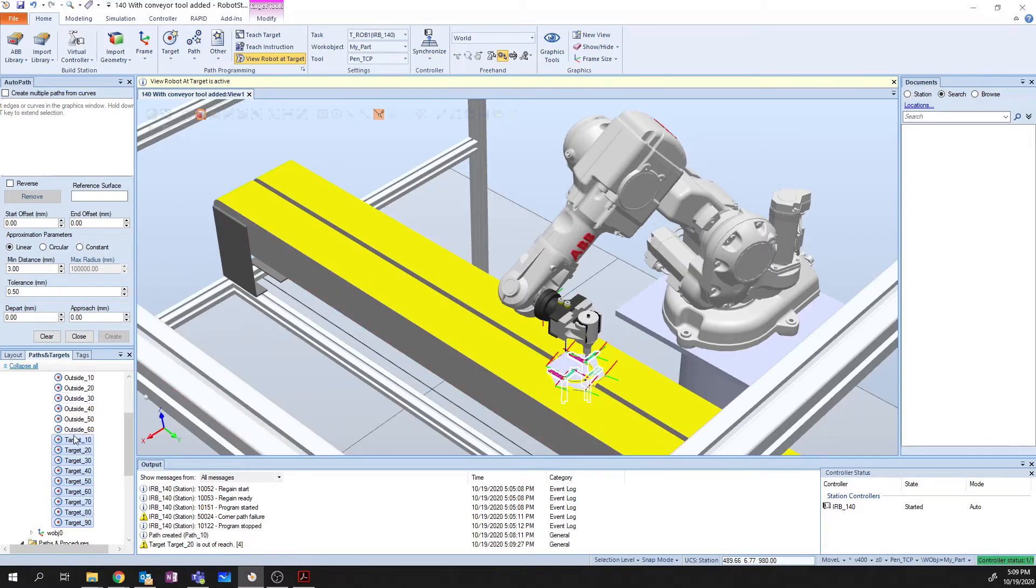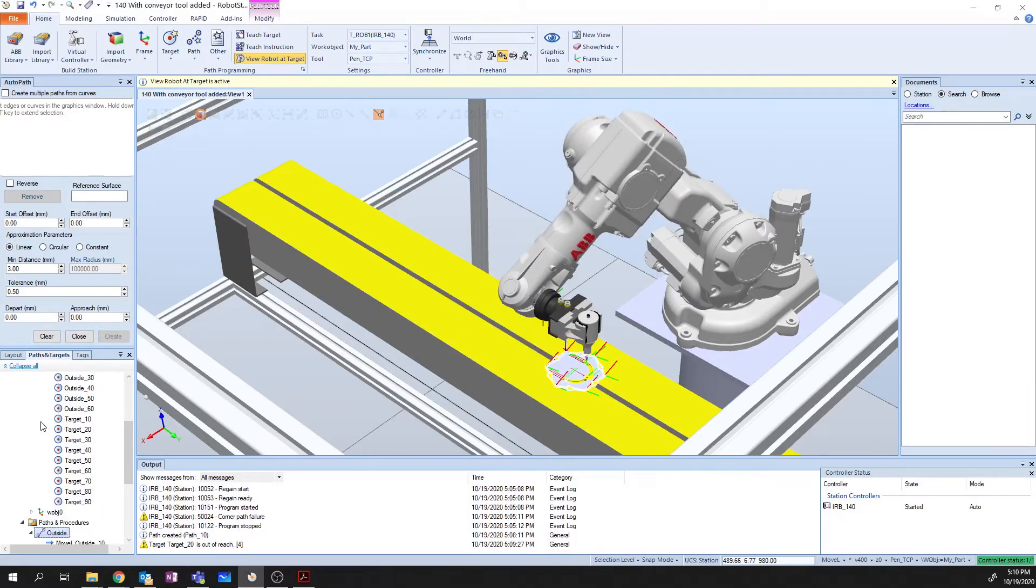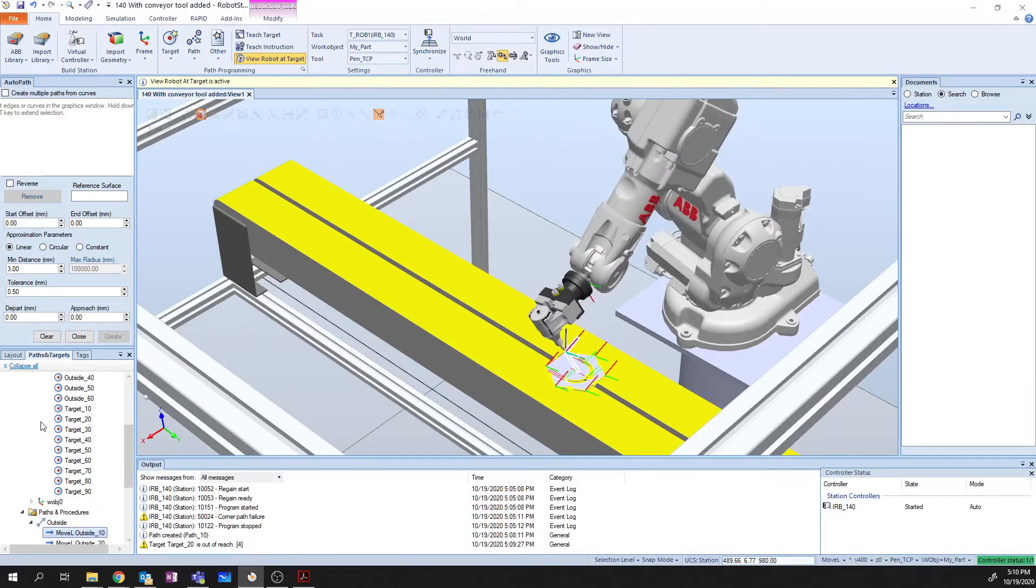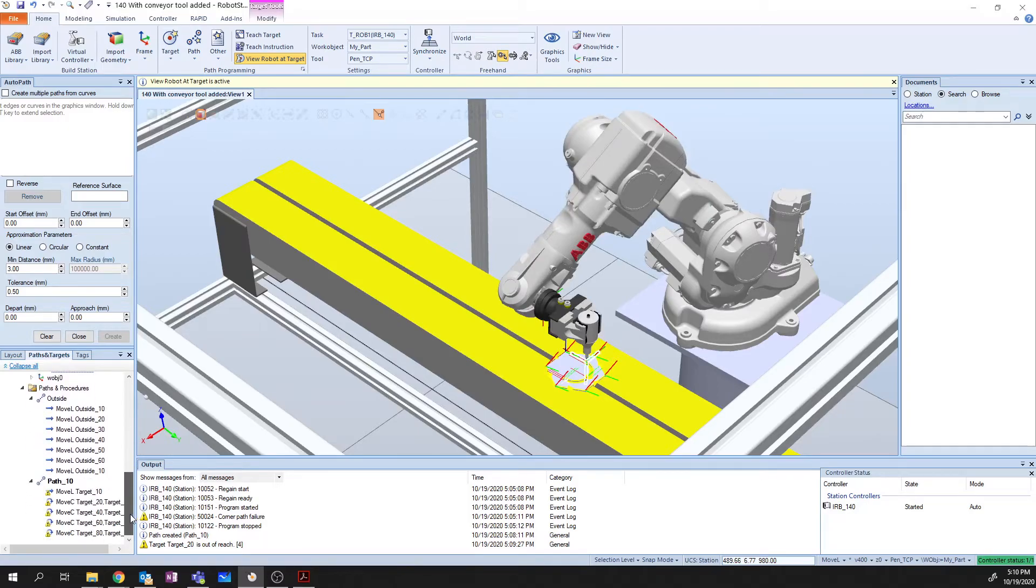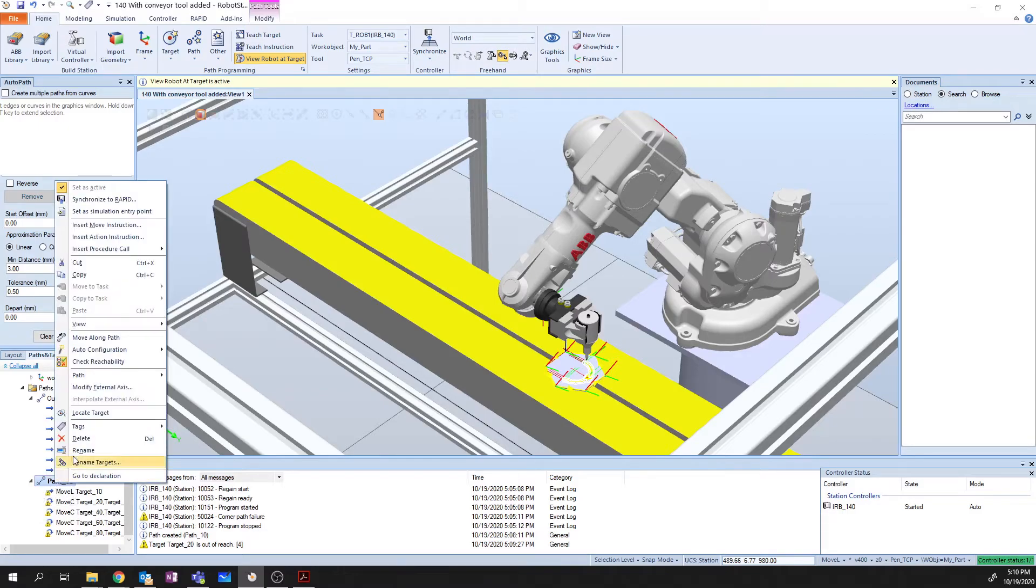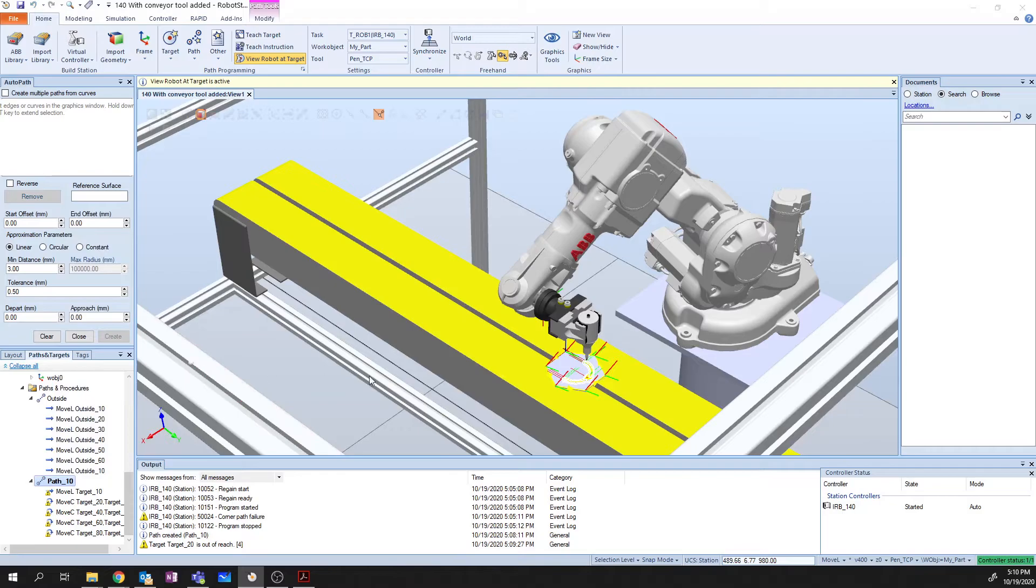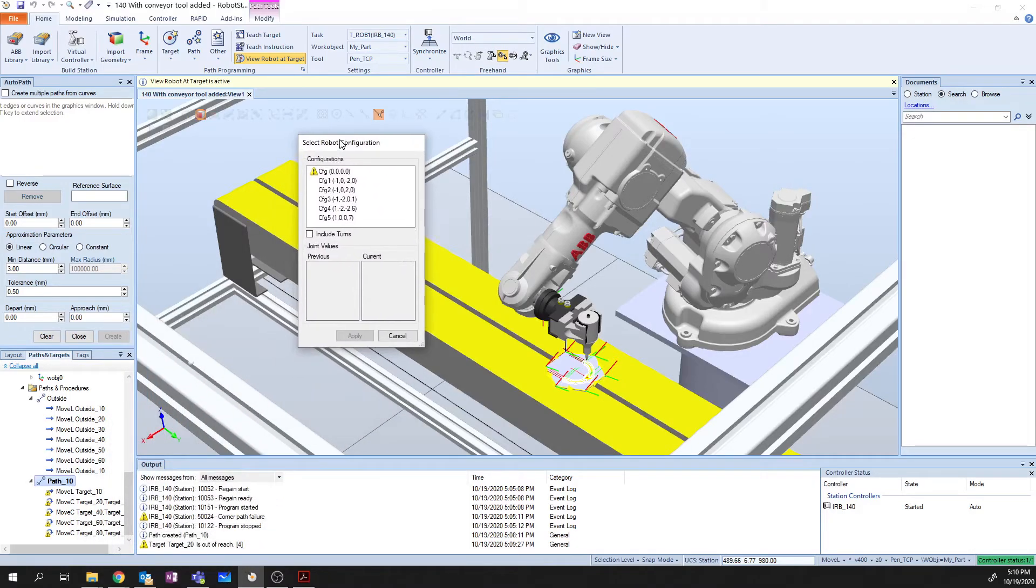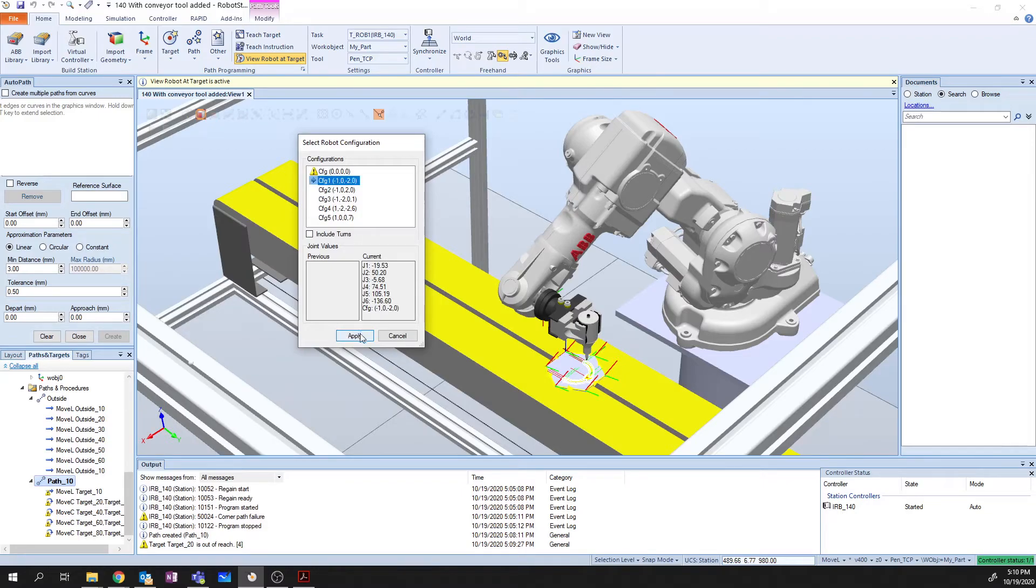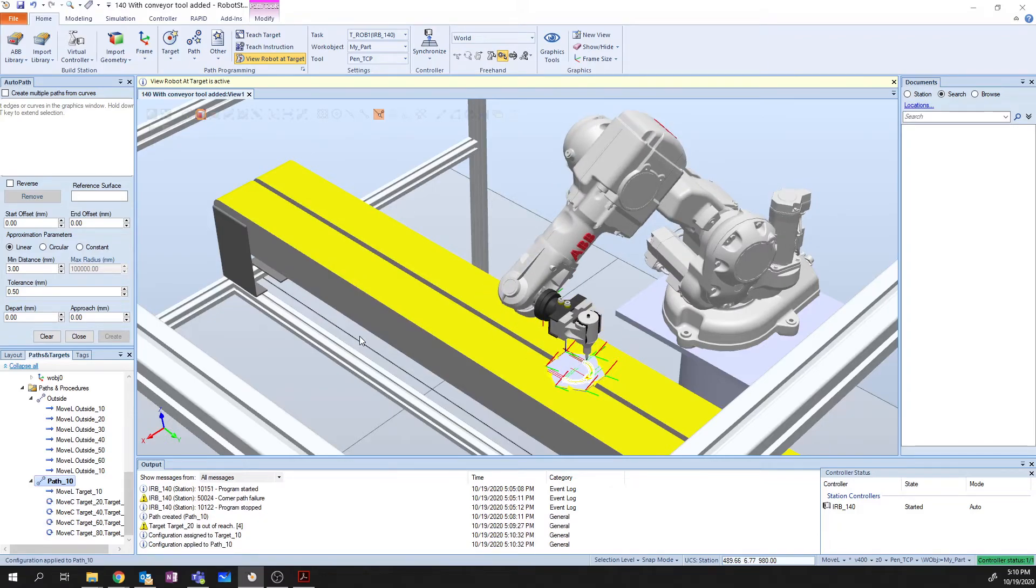And now, when I move through these points, you can see that my tool is able to follow it. So now we can go down to path 10, and we're going to right click on path 10, and we're going to do that same auto configuration. Say linear and circular. And it's going to ask us which orientation do we want to try and apply to everything. So I'm going to say configuration one. Normally, the first configuration is usable. So I'm going to say I want configuration one.